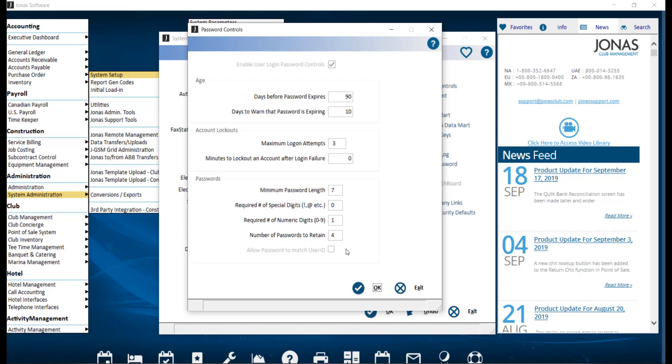Allow password to match user ID. This option will not be checked and cannot be updated. Individual users can be set to ignore password controls and therefore be able to have a matching user ID and password. This means that the user will not have to enter their password to login and is commonly used for servers and wait staff for ease and convenience, which we'll also take a look at very shortly.